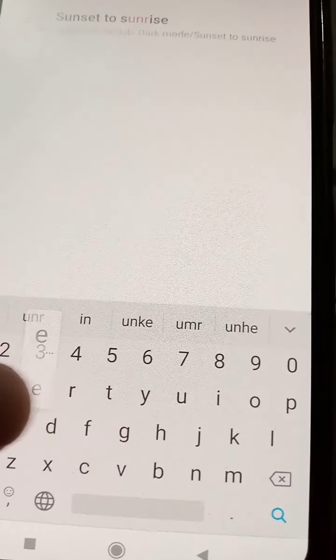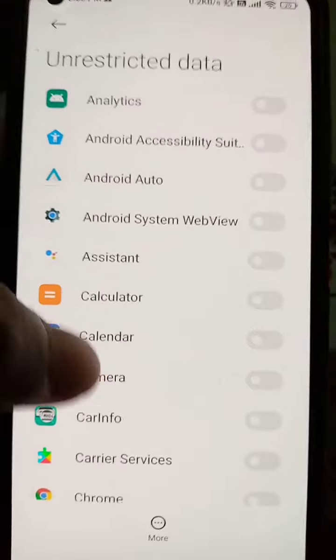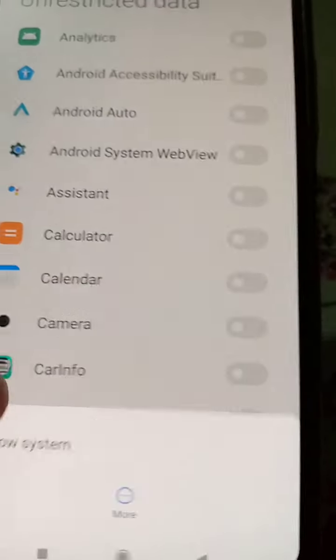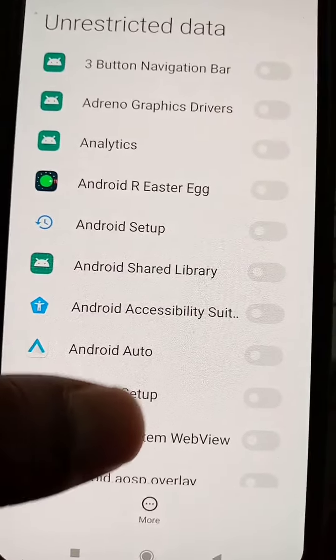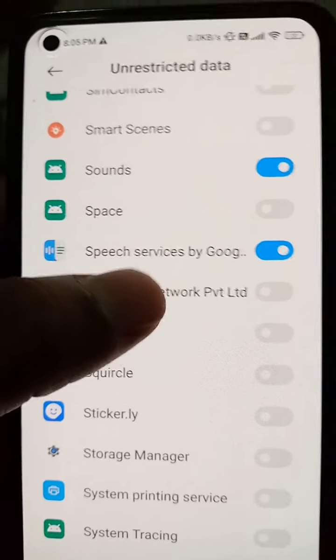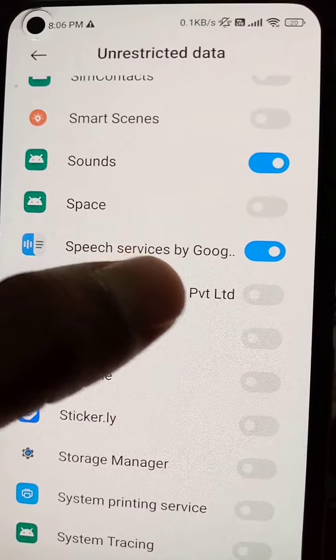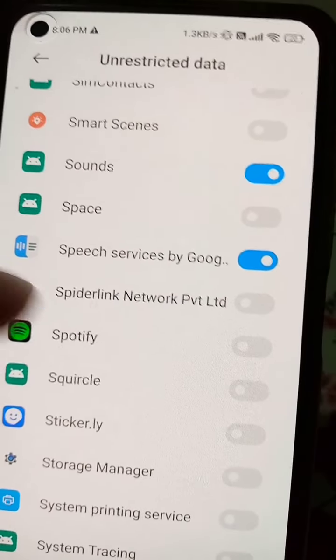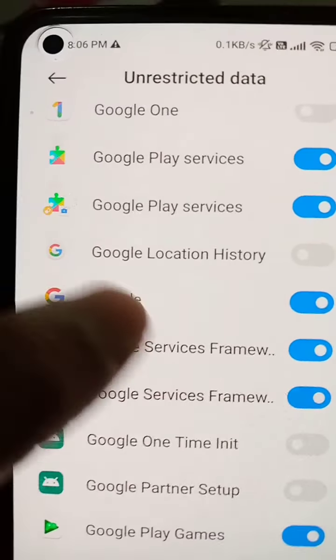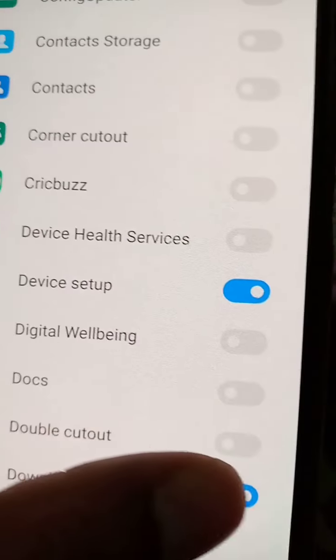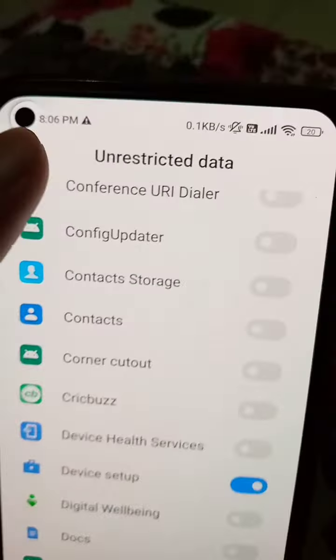Here are some tips you can try. In Settings, search for 'unrestricted data.' In the more section, tap 'Show system' and you will see all the system apps. Check that Speech Services by Google is checked, and Google is also checked, so they can use unrestricted data downloads.